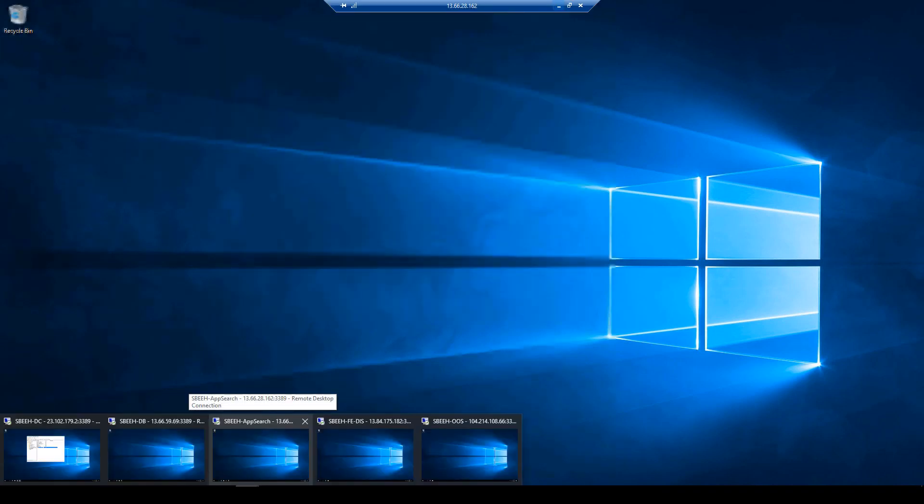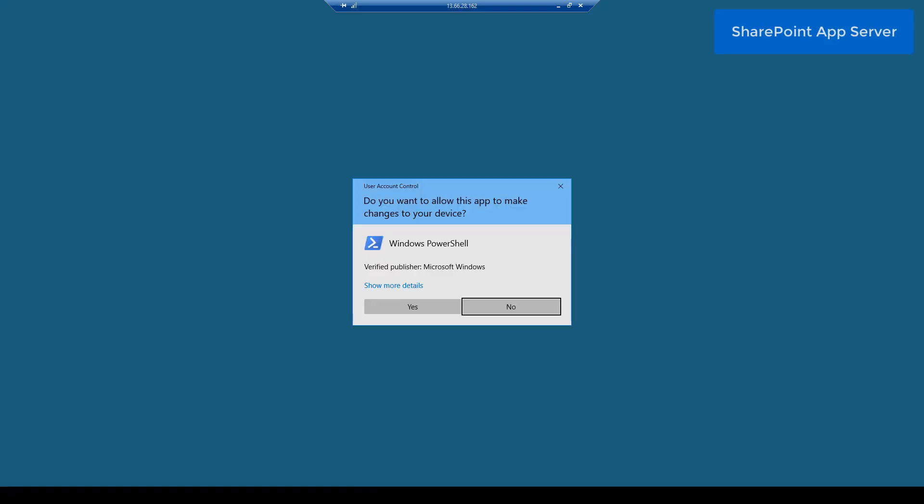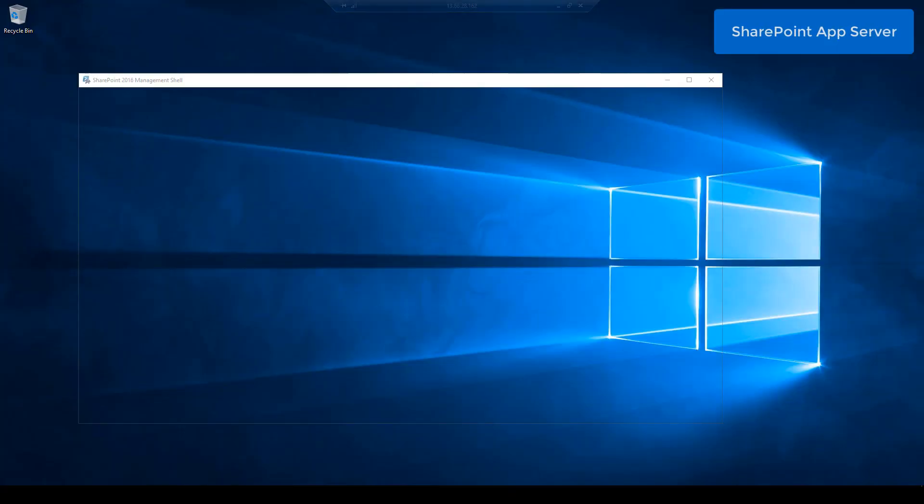Next step, we need to go to the SharePoint application server to register this account as a managed account — to register this account in SharePoint through Central Administration.